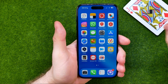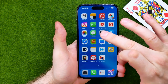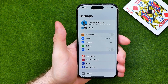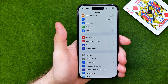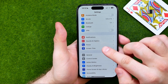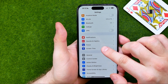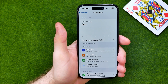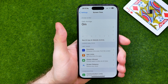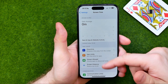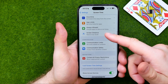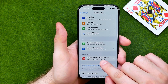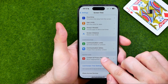Let's get started. First, open up Settings and then we need to get into Screen Time. Once you are at Screen Time, scroll down until you find Content and Privacy Restrictions.